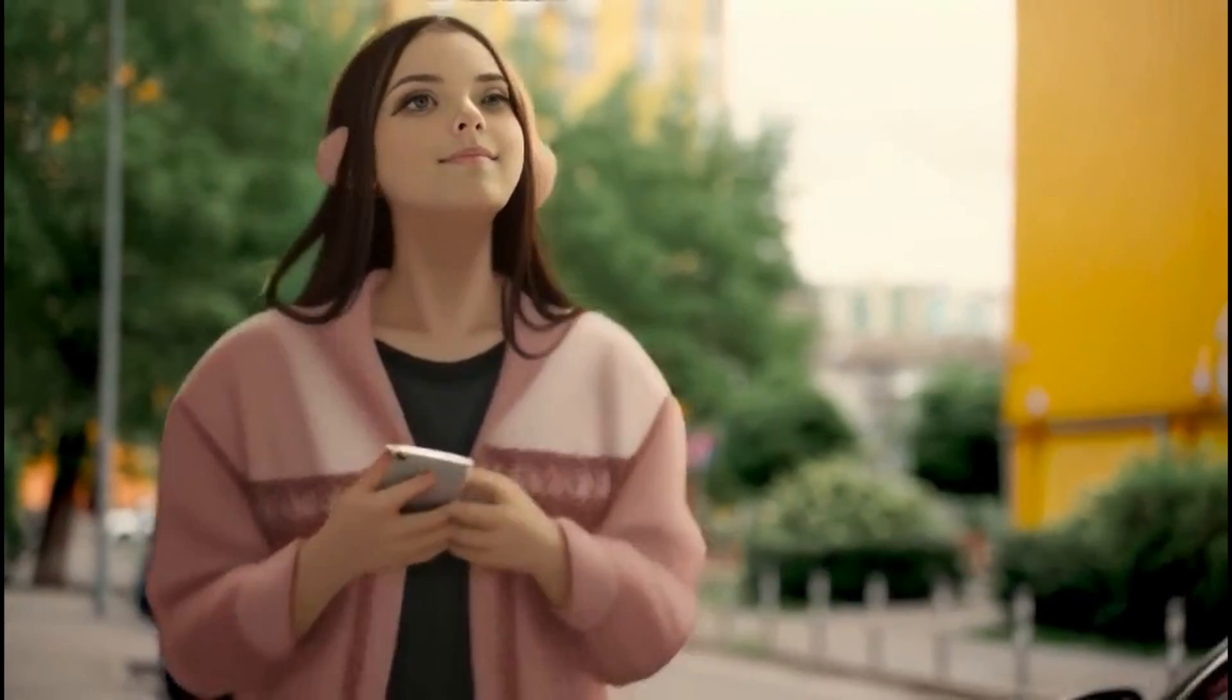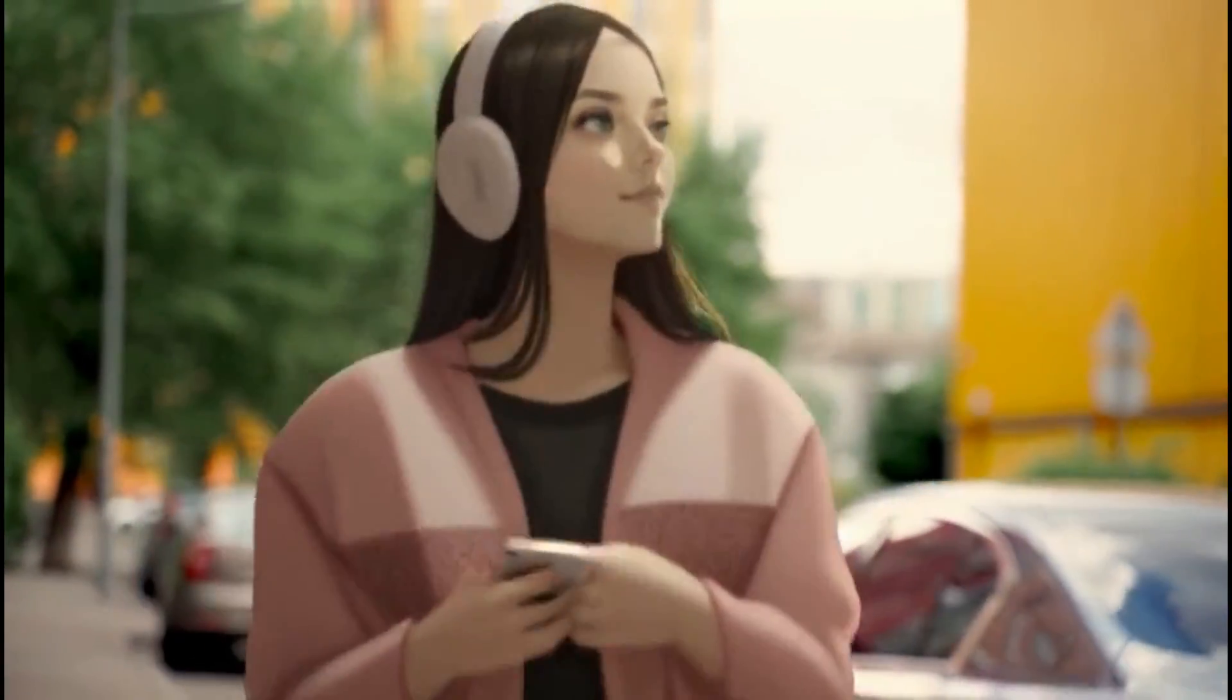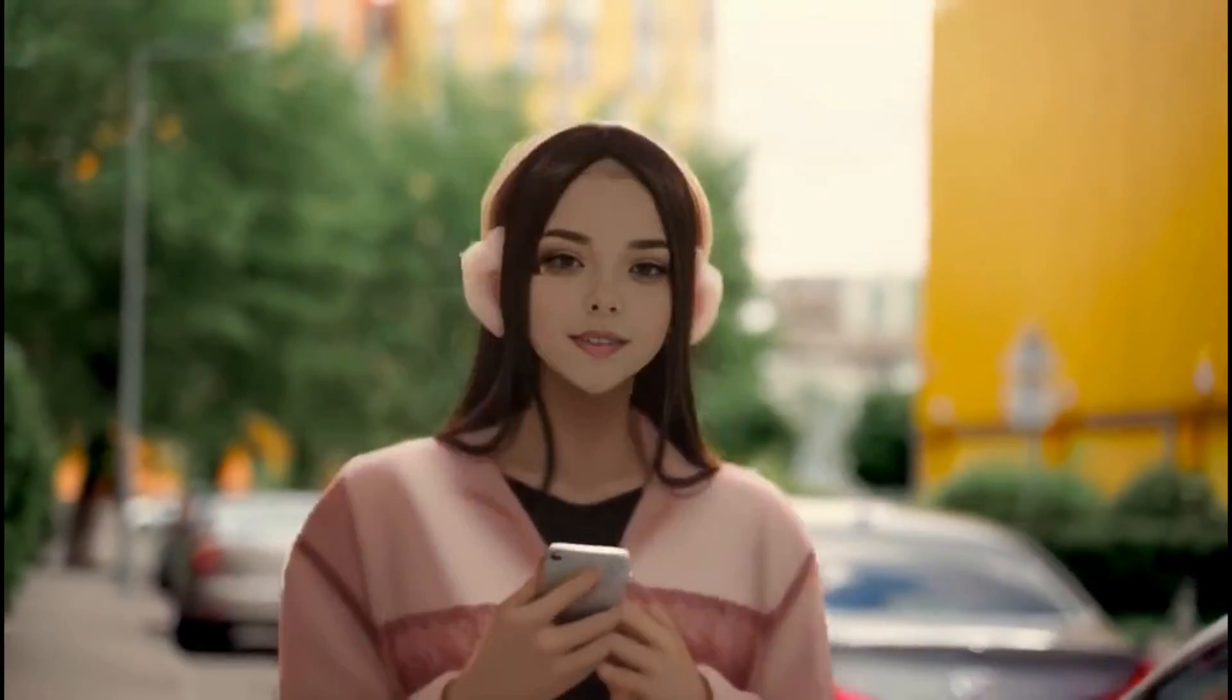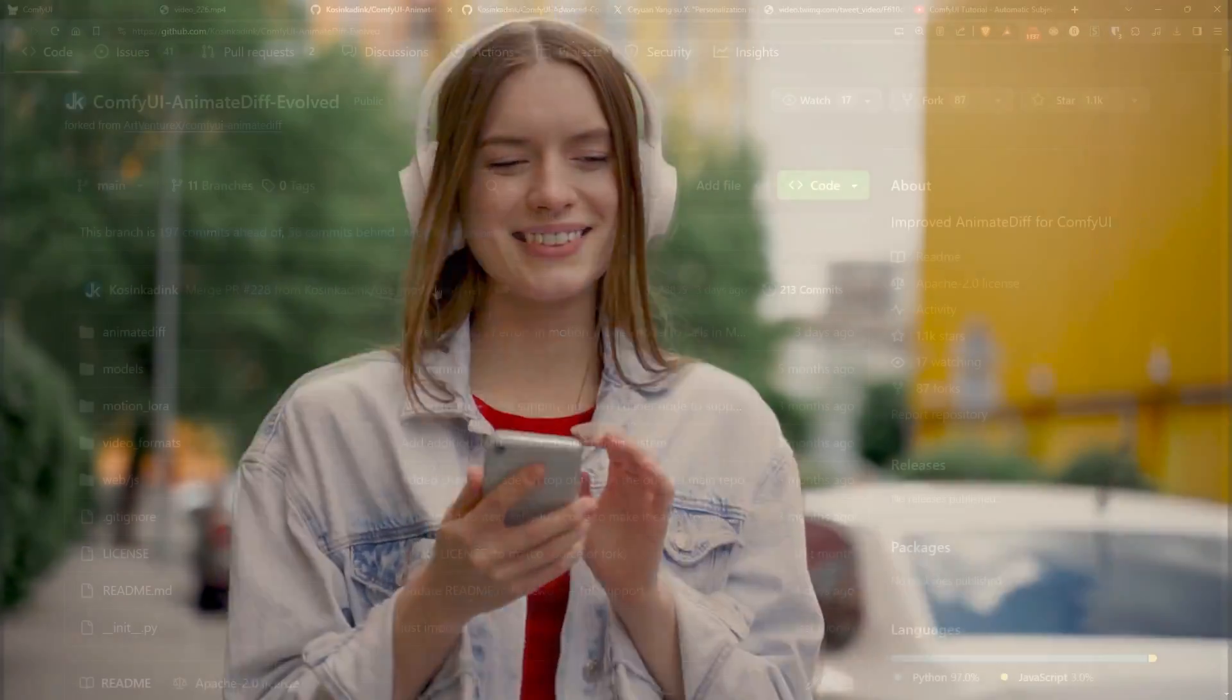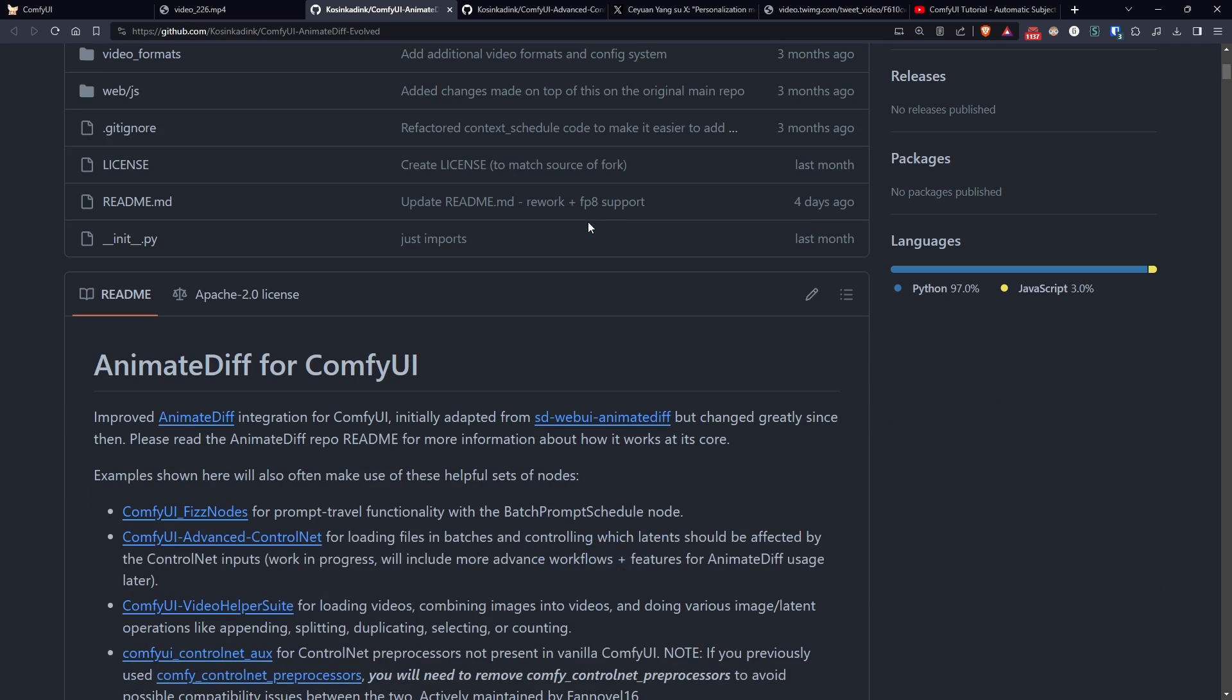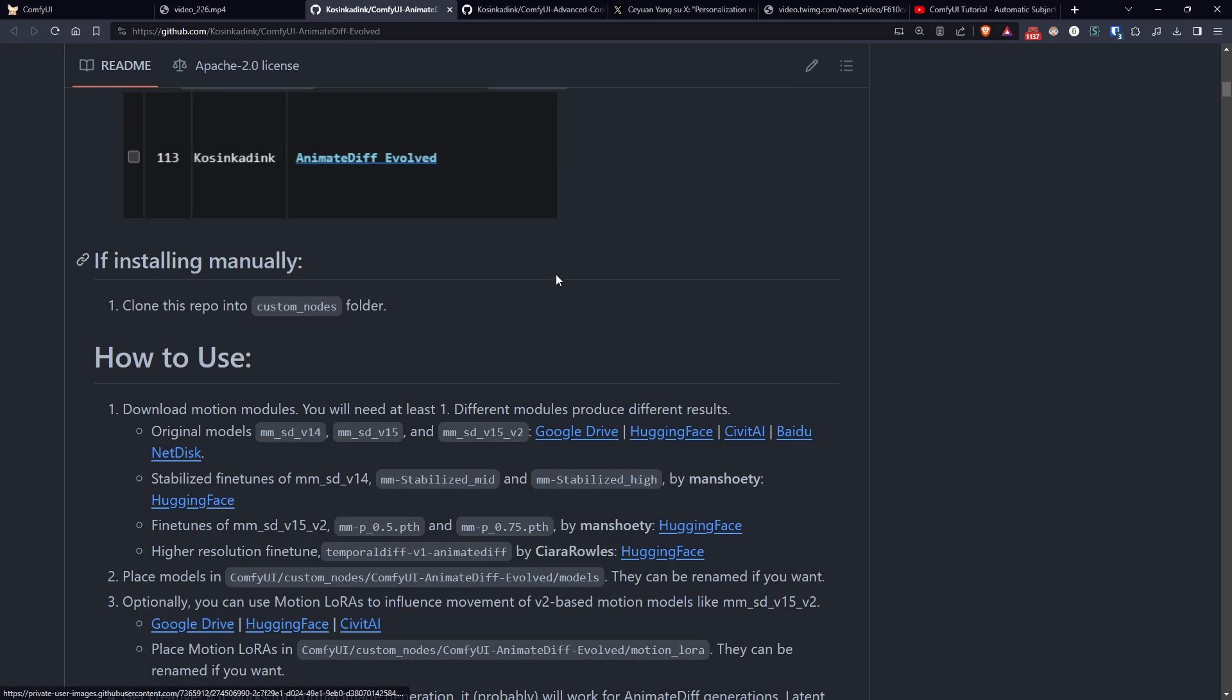I also take advantage of this tutorial to explain a bit about how Animate Diff works, a node that is famous in the field of animation with stable diffusion. Personally I don't use the basic version of the node even though it works very well. Instead I use the version called Animate Diff Evolved, which supports a technique called sliding context window.